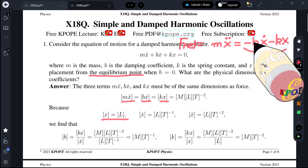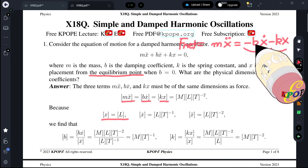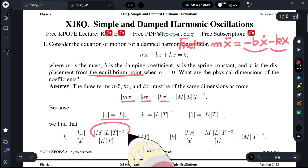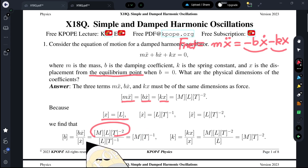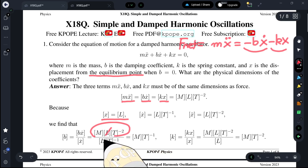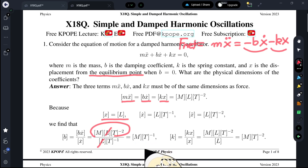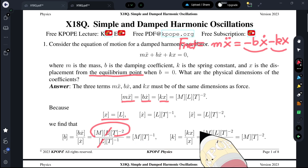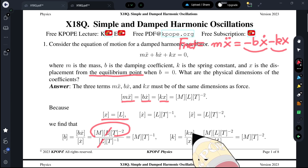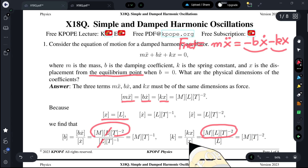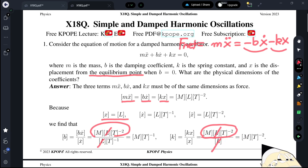We can find what the dimensions of B are. Since B x-dot is a force and x-dot is velocity — length divided by time — the L's cancel and we have mass over time. What are the dimensions of the spring constant? Since Kx has the dimensions of force and x is length, length cancels, giving mass divided by time squared.